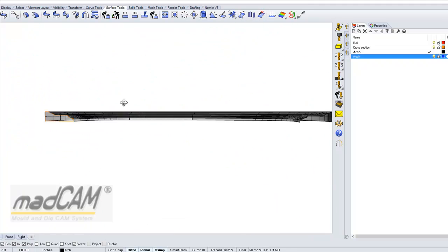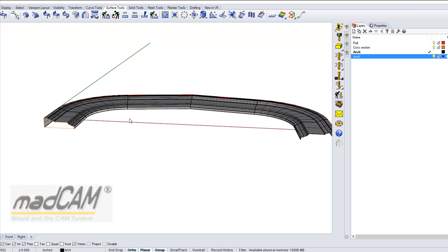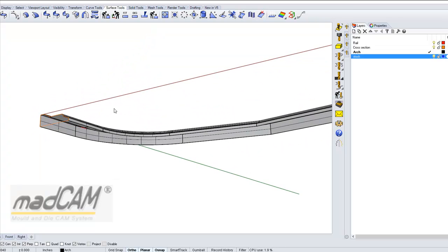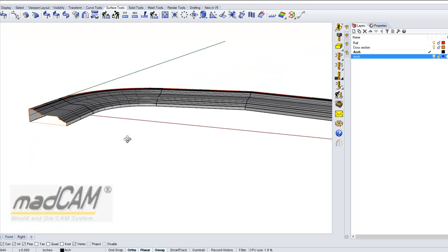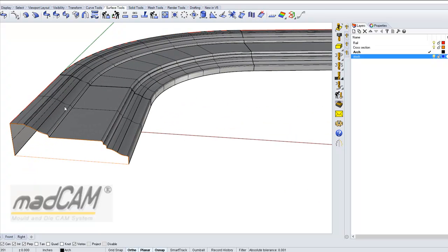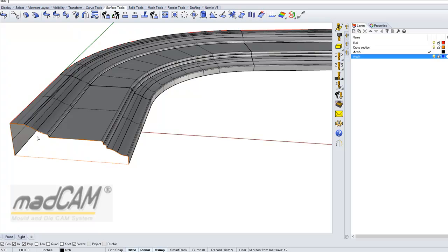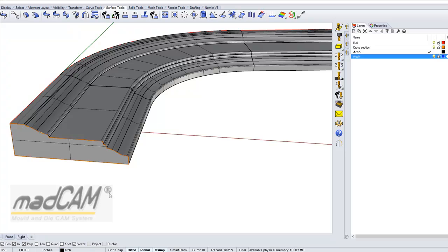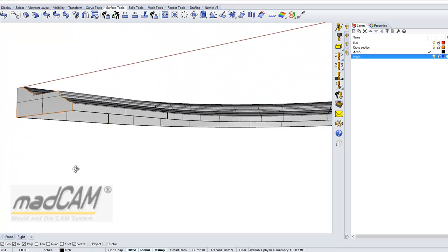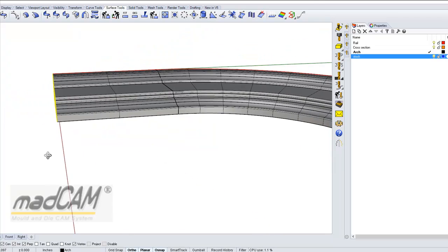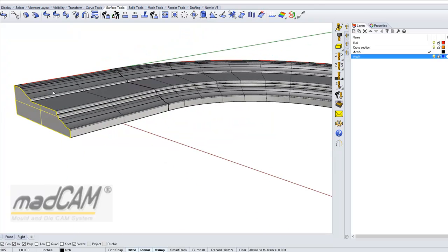The next thing is to create the bottom surface. What I can do is first cap the ends of this model. I can use surface from planar curves, click on the profile curve and the bottom curve, hit enter, and there we have a flat surface that will cap the end.